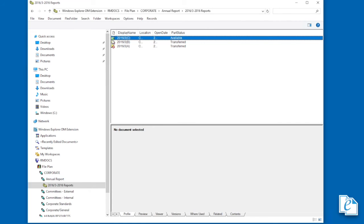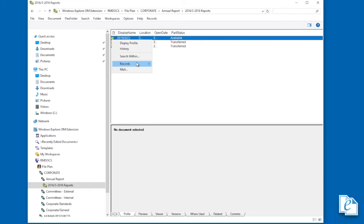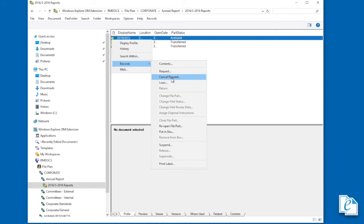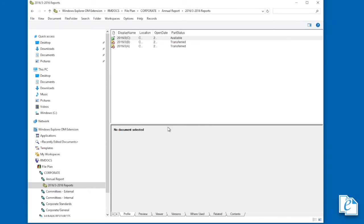Reopening a file part is usually only needed to add new documents to an already closed part. To reopen a file part, select the closed part, then click Document, Records, Reopen File Part. The file part is now open and active. When you finish with a reopened file part, you should re-close it as soon as possible.